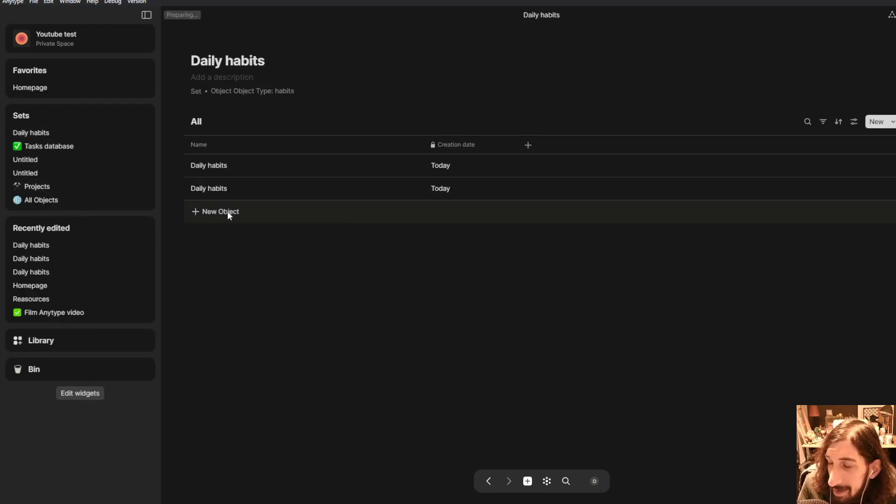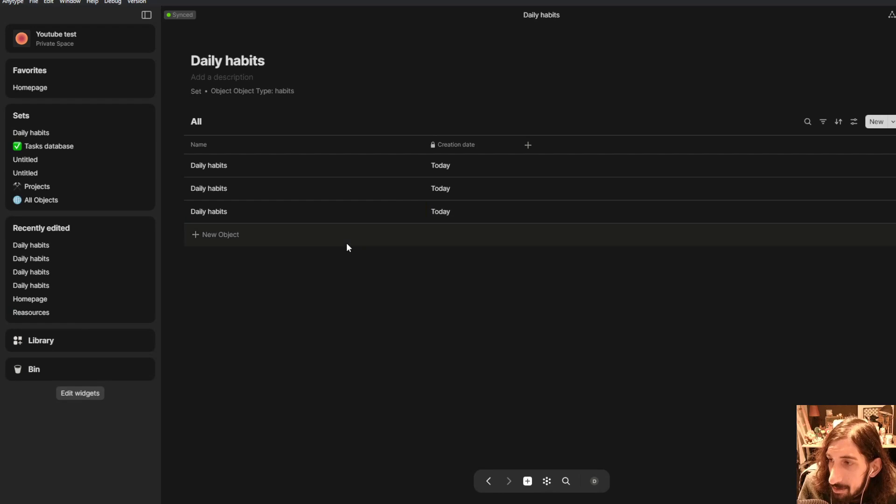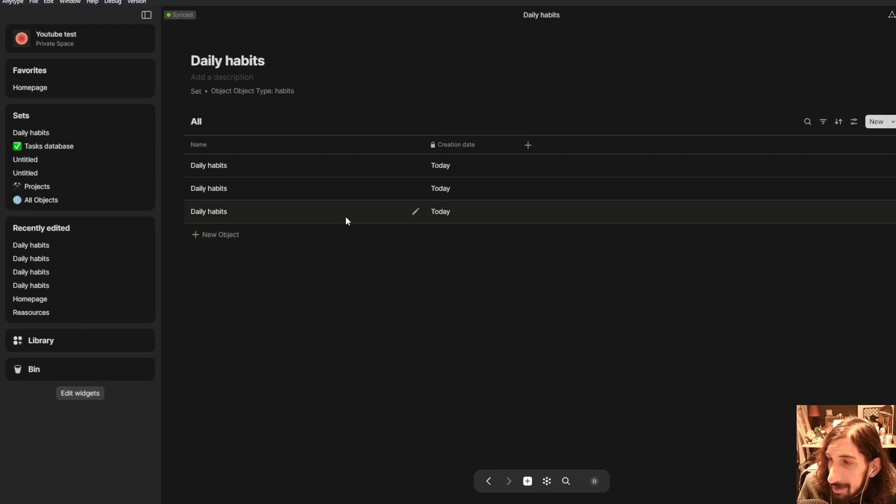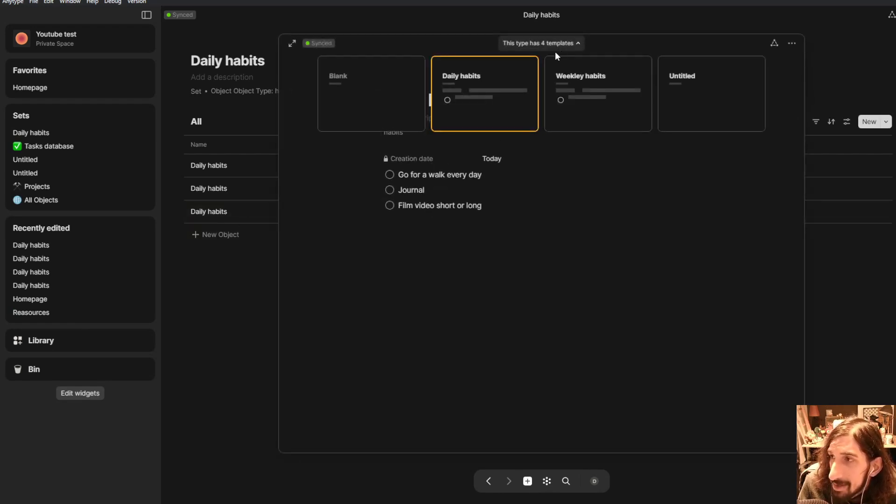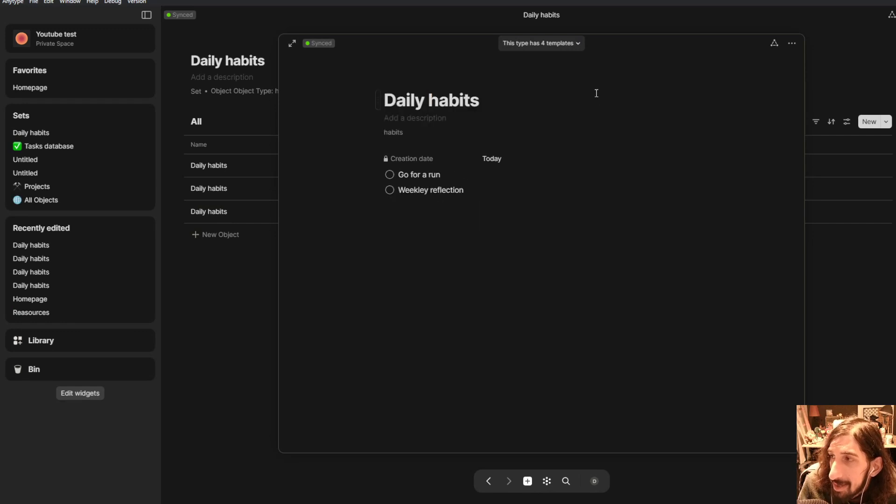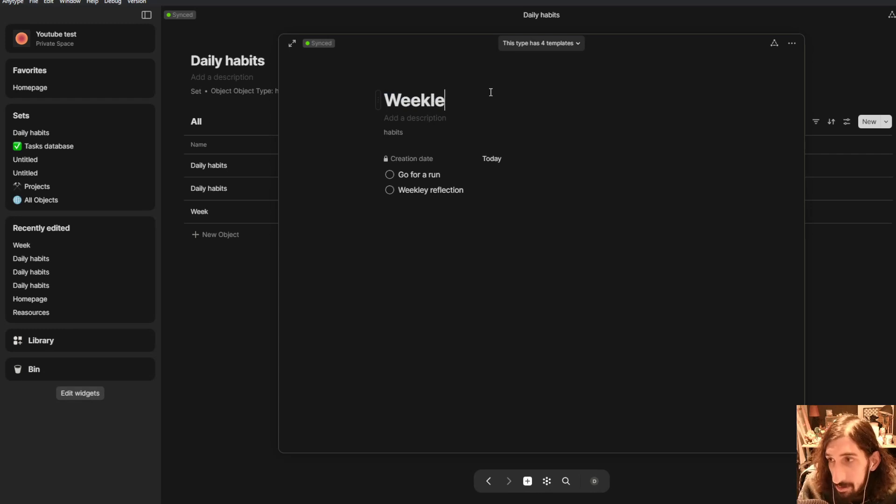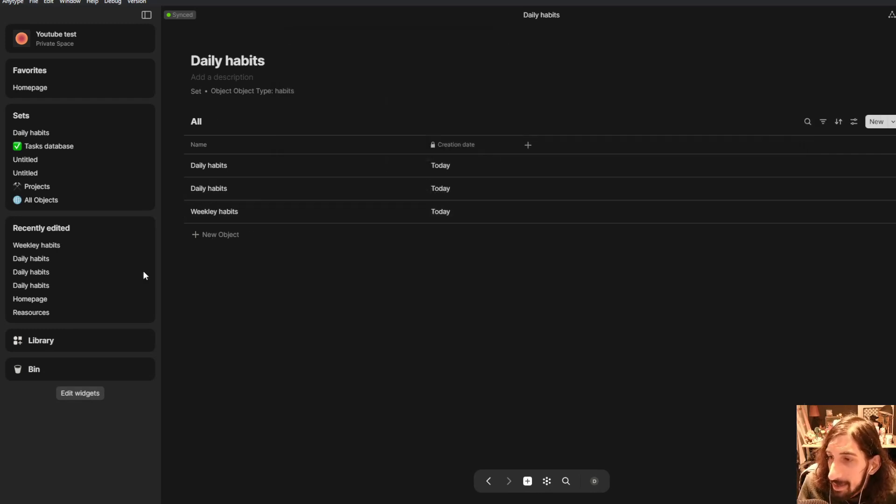Let's jump back into my daily habits. Let's create a new daily habit. And let's change the template to be weekly habits. You will change the name here as well. Weekly habits like this.